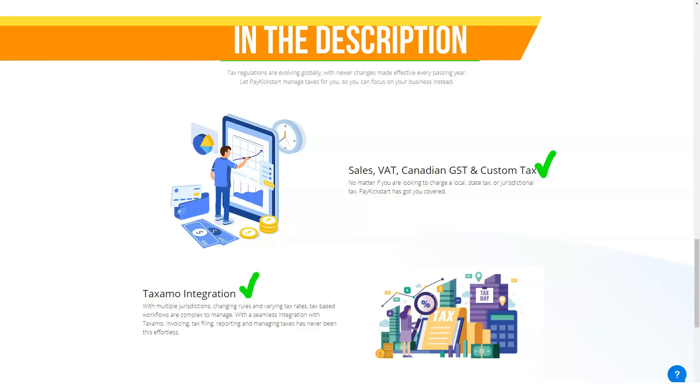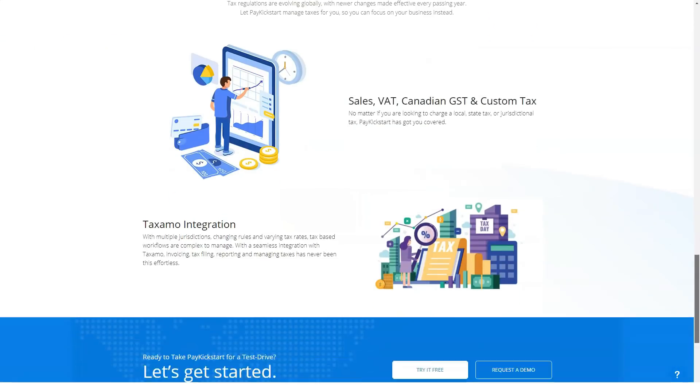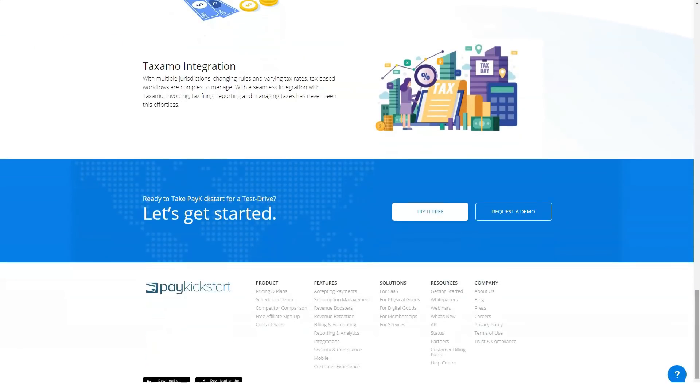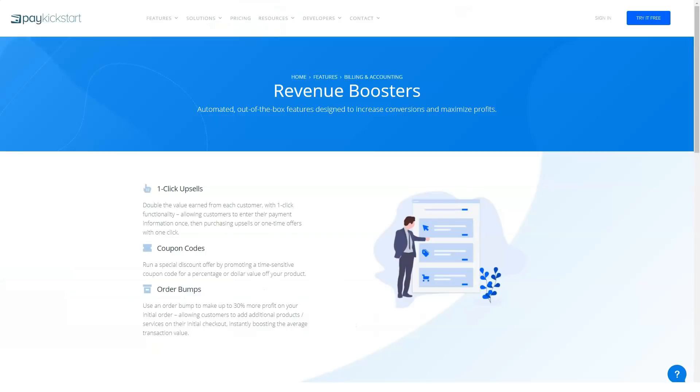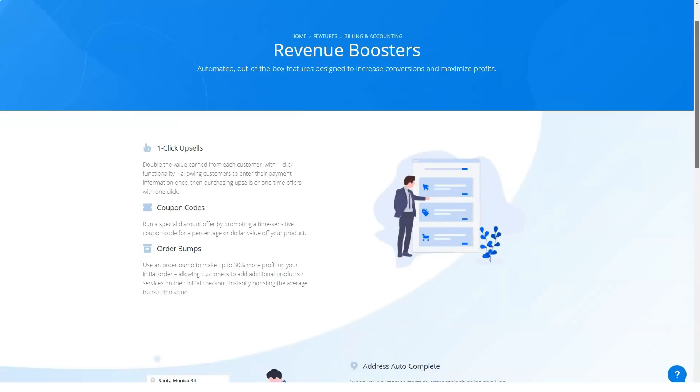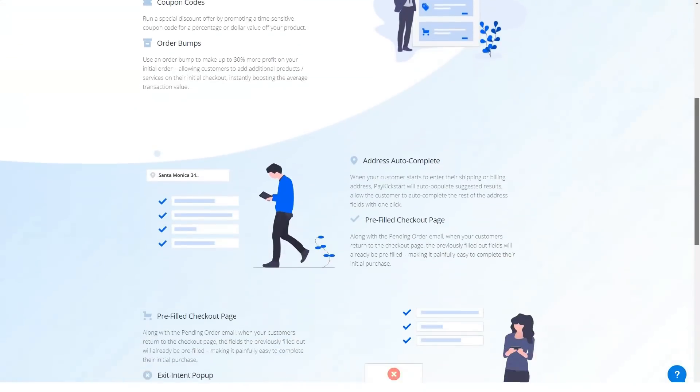The basic tier allows you to sell five products and gives you full access to PayKickstart's template library, which is actually pretty generous given that it's not uncommon for similar products on the market to offer pared-down template offerings at the entry level.